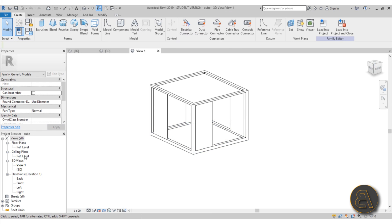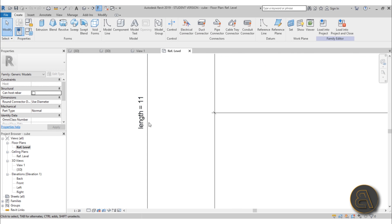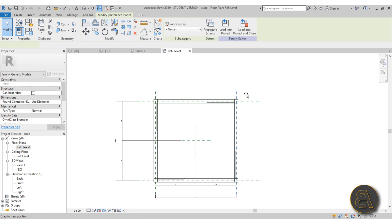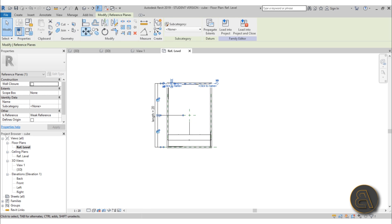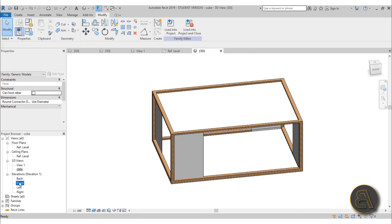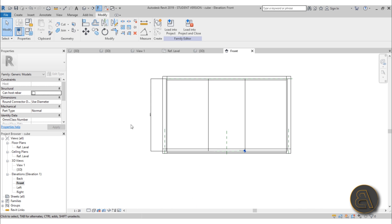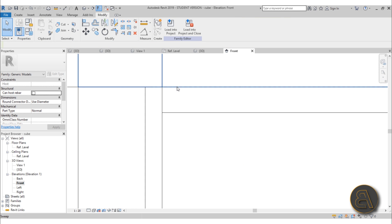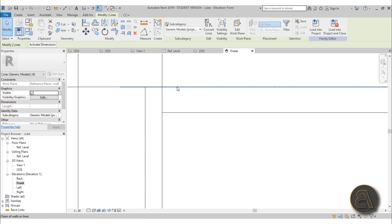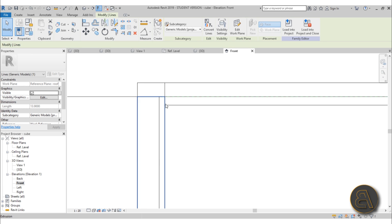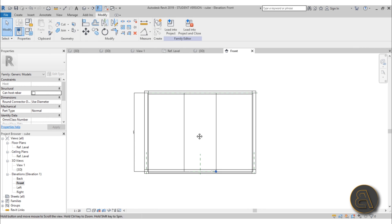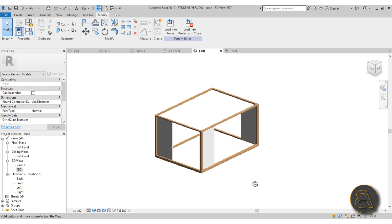If I go to edit family on one of these cubes, this is what I have. In the reference level view I've got a length parameter and a width parameter — they're equalized — so I can change the dimensions and the whole thing changes accordingly. In 3D you can see how it works. Height is also a parameter. For example, if I change the height to 10 meters and hit apply, as you can see it's now changed to 10 meters. Everything is parametric and we get that lovely 3D shape.